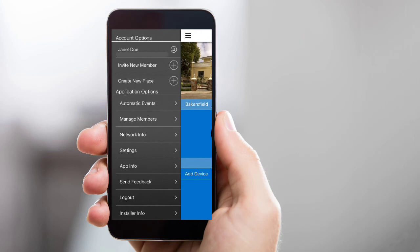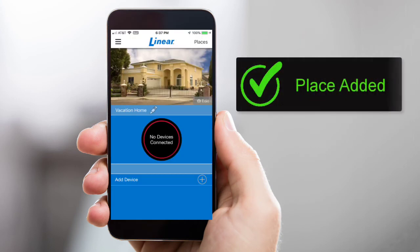You've now added a new place to your Linear account. If you have any additional places to add, repeat the steps outlined in this lesson. The next step is to add a device to this place. To learn how to add a device, be sure and watch part three of this training series.